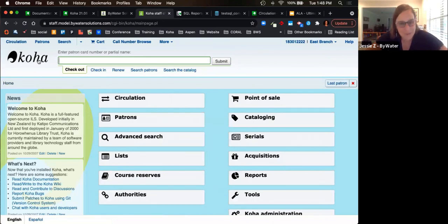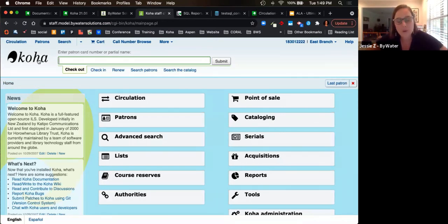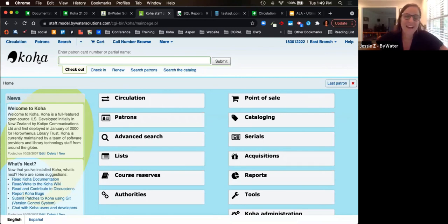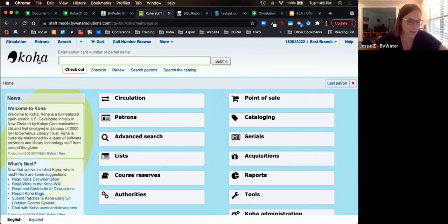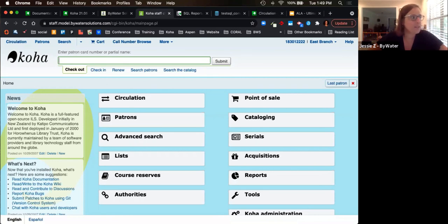We have about 10 minutes left for Q&A. We hope you got a good overview of the Koha OPAC and the Koha staff client. We could sit here and talk for probably five hours about all the amazing things in Koha, but we wanted to give you a general overview of what Koha can offer for your library. One question: when an update is released, does the library site automatically update, or does the library have control on when updates are implemented?